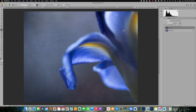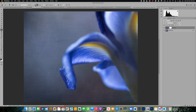Now you can see that we still have some texture on the flower and I actually want to take some of that off. The first method I'm going to show you is one you're probably familiar with. We can add a mask to our texture layer, grab a black brush — since we have a white mask — and set the brush opacity to about 50 percent, and we can start removing the texture.